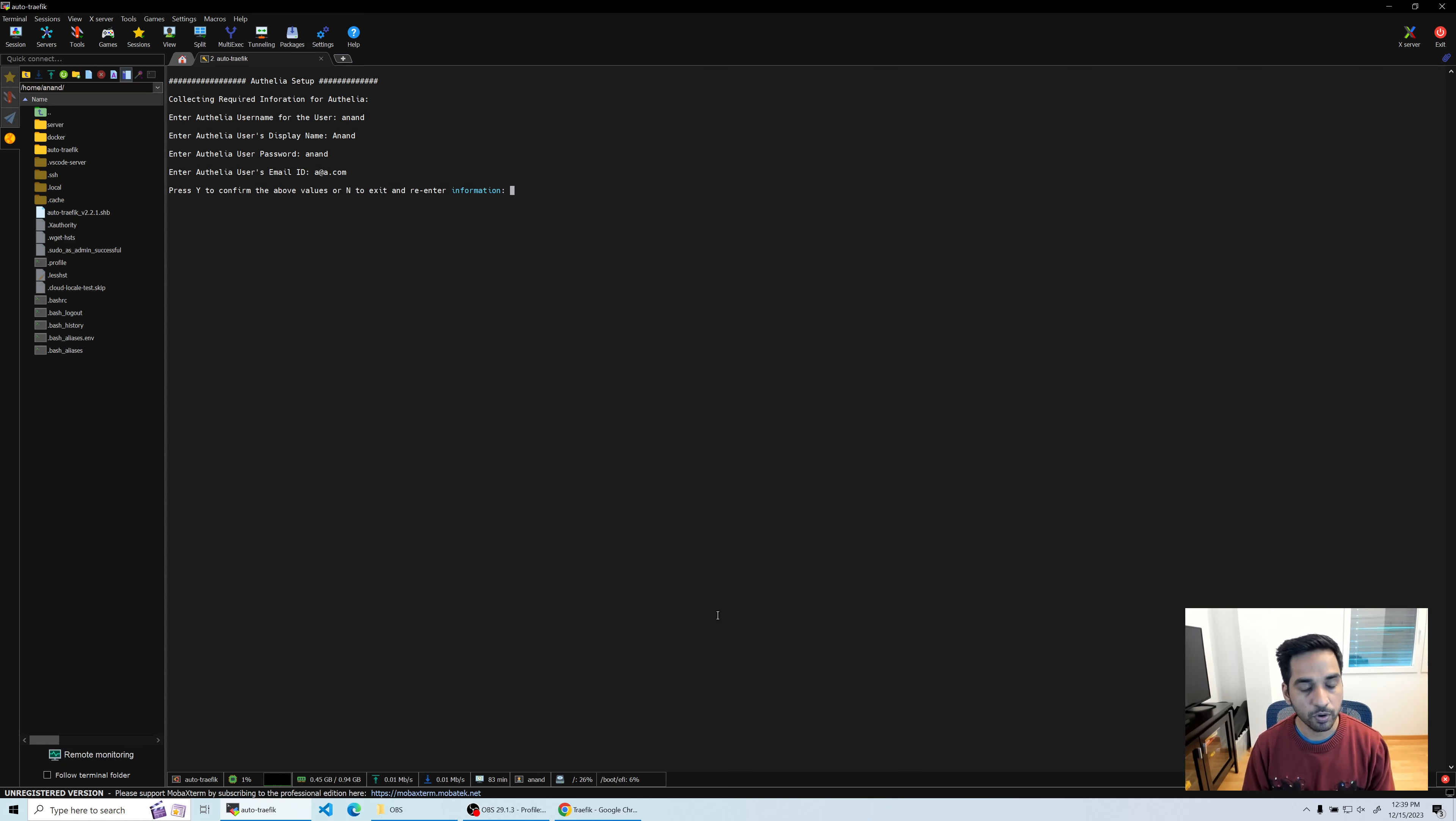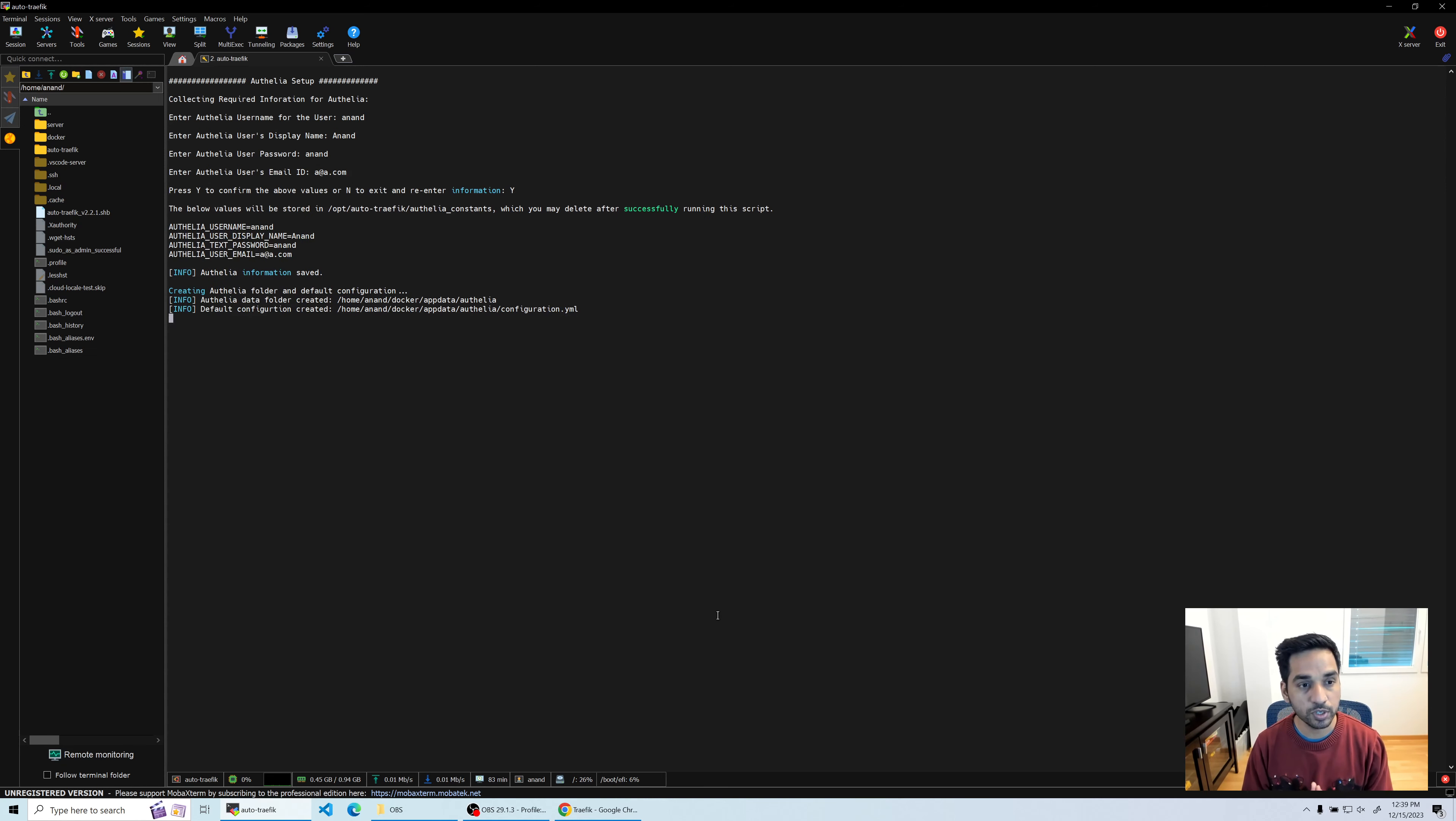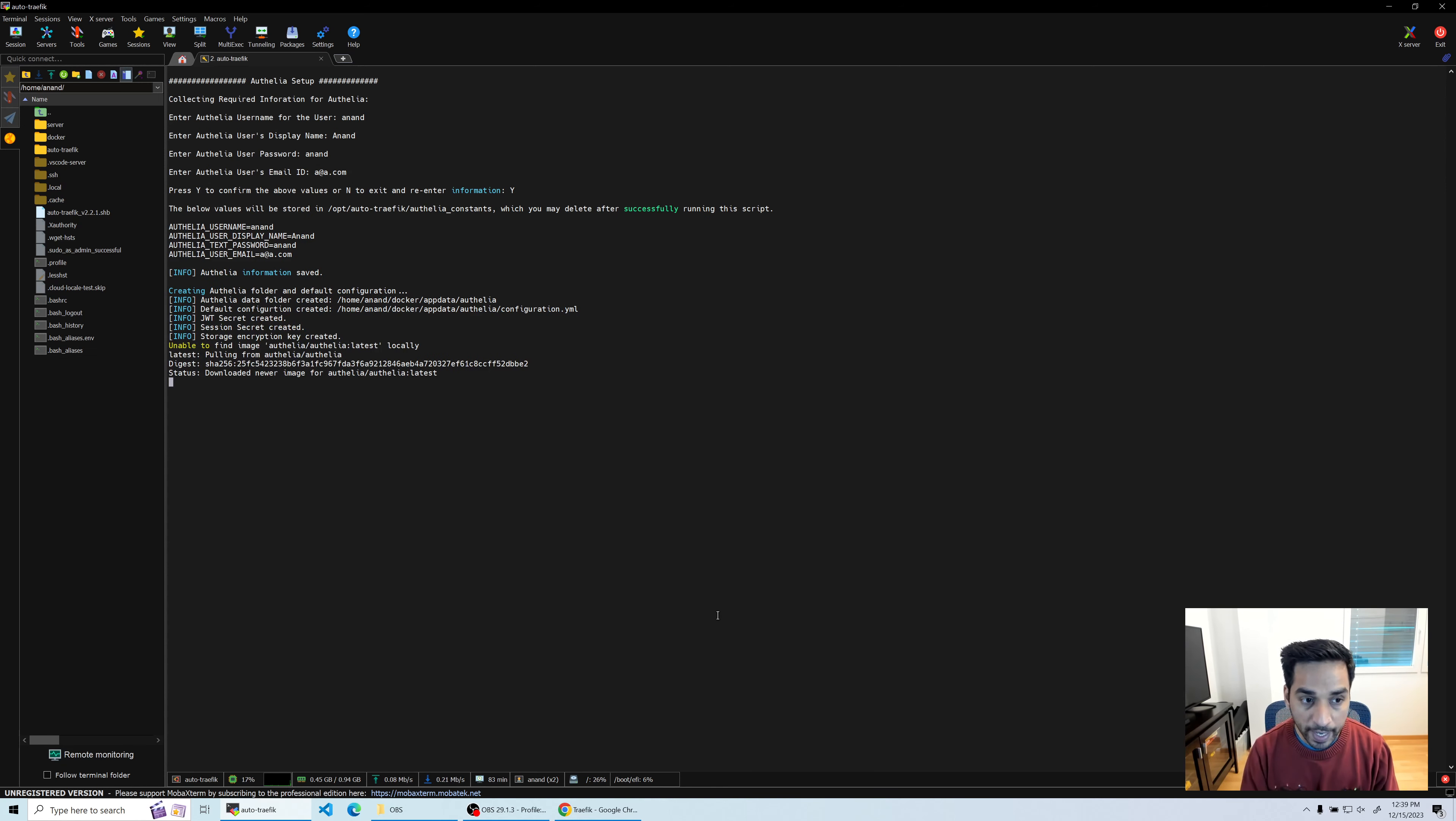There is a workaround - you don't really need to have an SMTP server for Authelia to send this email. So we're just going to give a dummy email right there and then just go from there. I'm going to confirm that these values are correct and it will create all the required files for you.